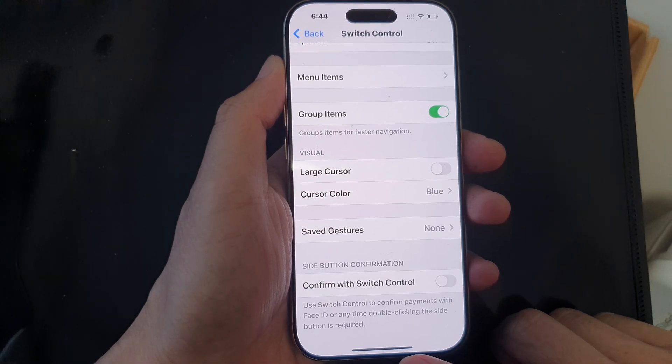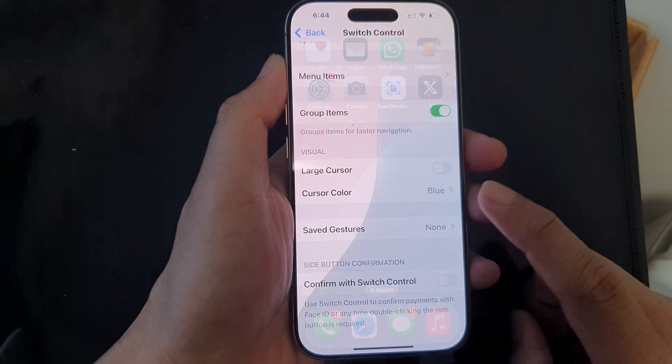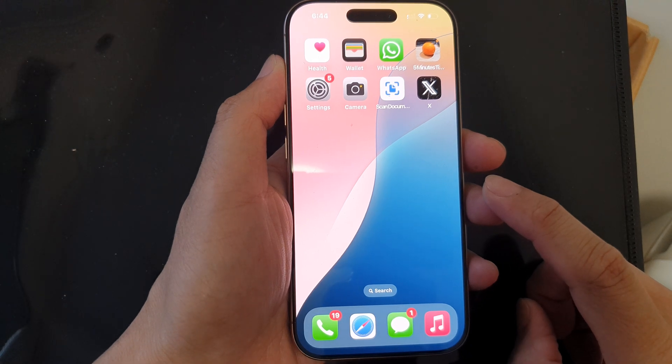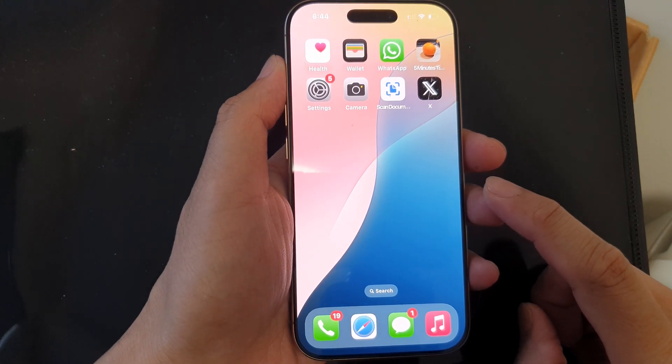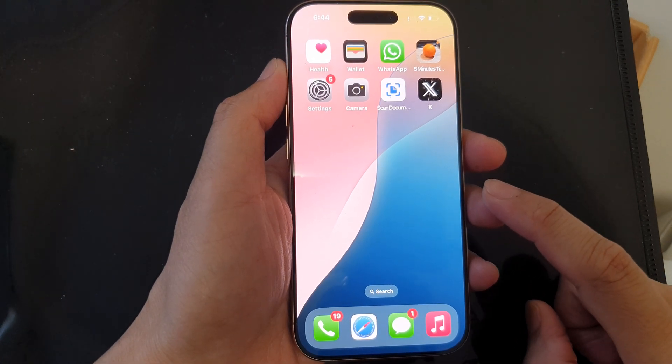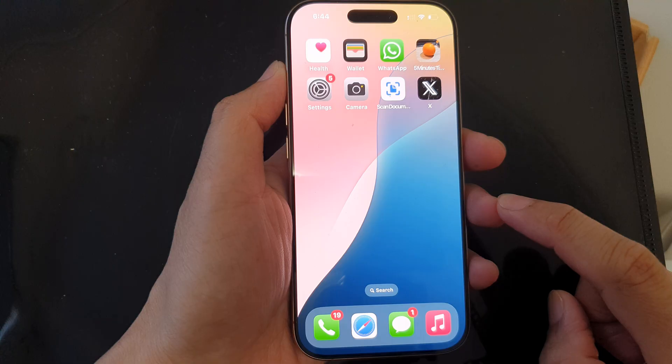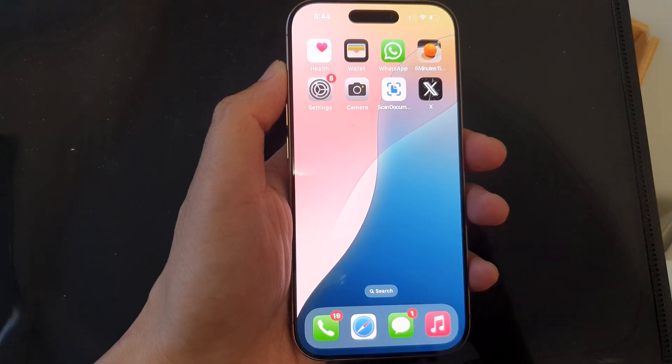Finally, swipe up to return to the home screen. Thank you for watching this video — please like and subscribe to my channel for more videos.